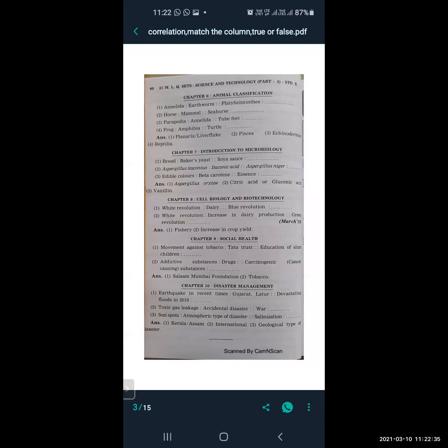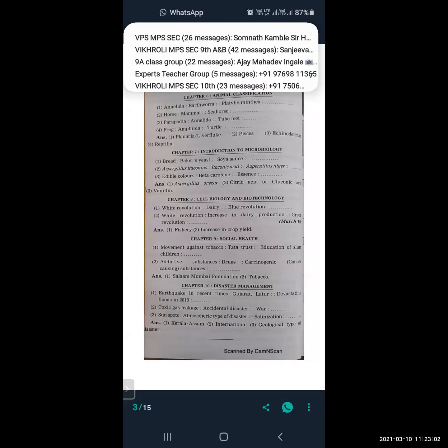From Cell Biology and Biotechnology, Lesson 8: white revolution is related to dairy, and blue revolution is related to fishery. White revolution means increase in dairy production, and green revolution is related to increase in crop yield.